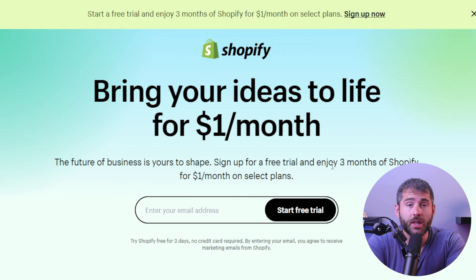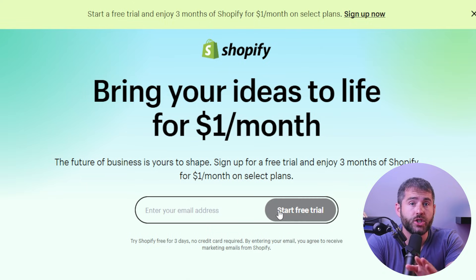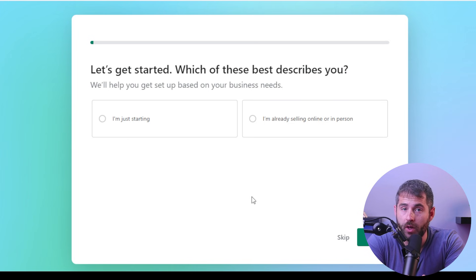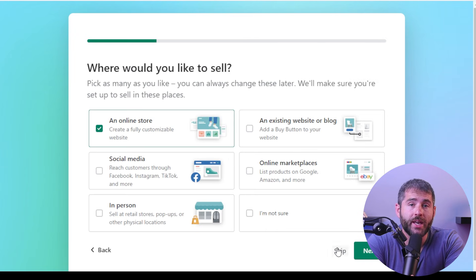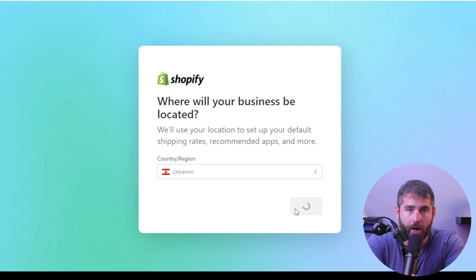To get started, click the link down in the description and click the start free trial button. Once you've done that, you'll be taken to the next steps where you'll need to fill out some basic information about your store.